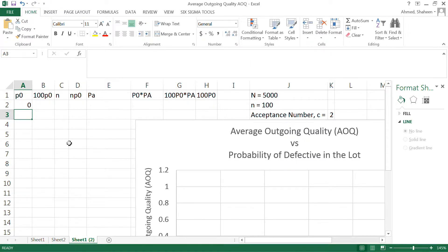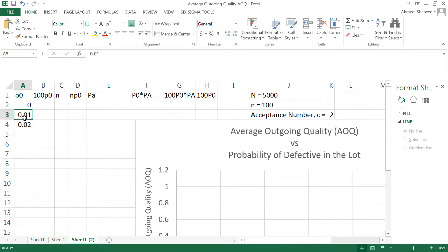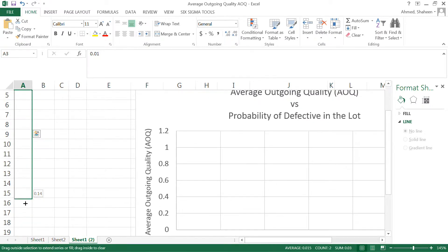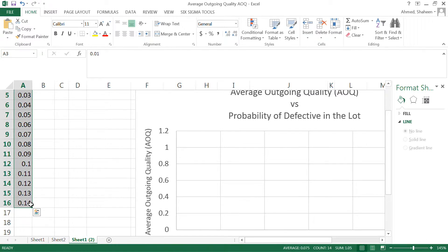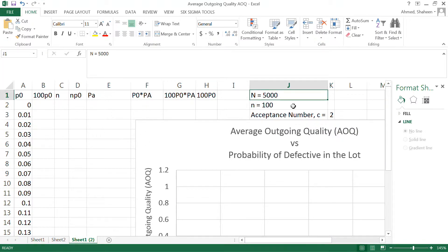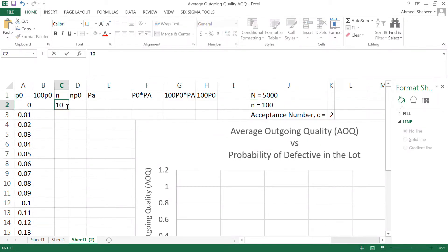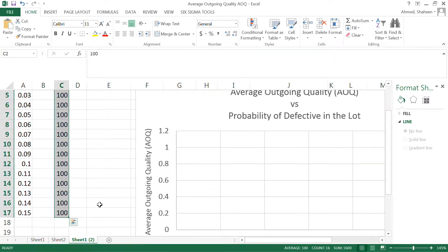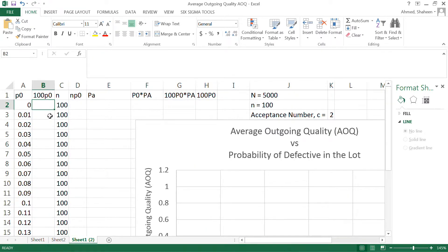To create the operating characteristics curves, we need a bunch of probabilities. Let's assume these are the probability of defective in the lot — from zero percent up to fifteen percent. Assume a lot size of five thousand, and we're taking a sample of 100.